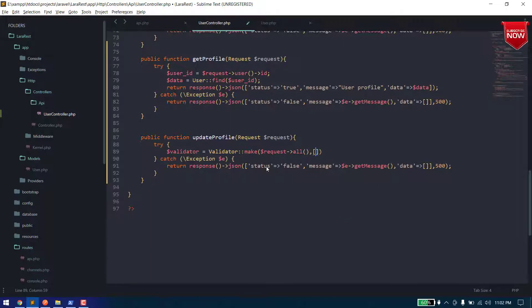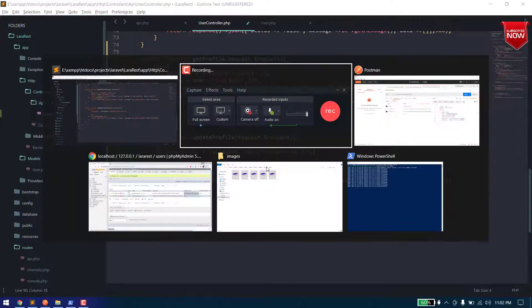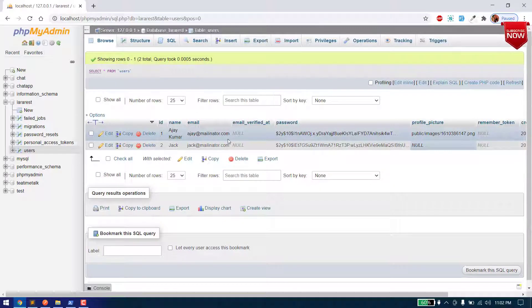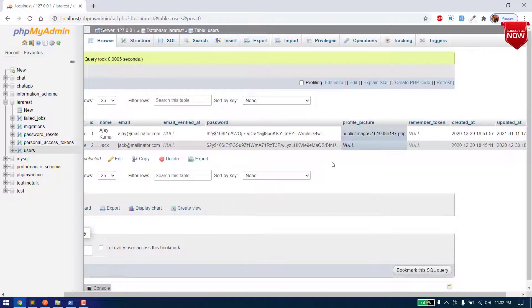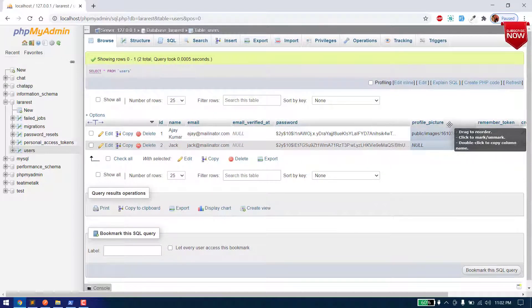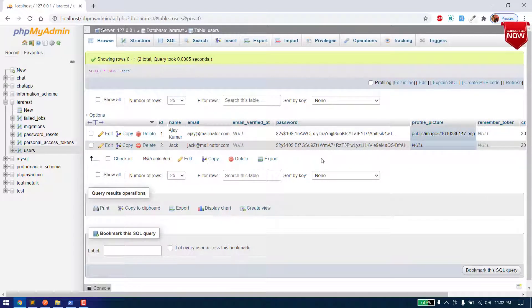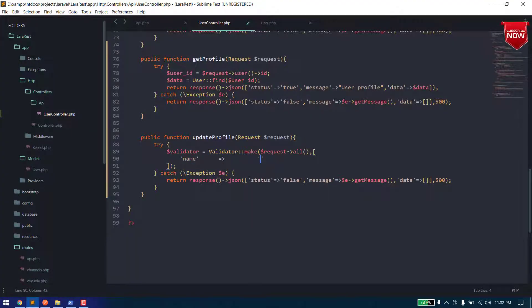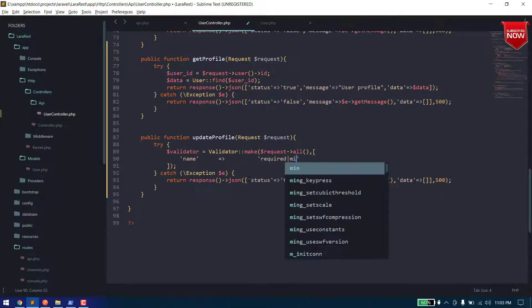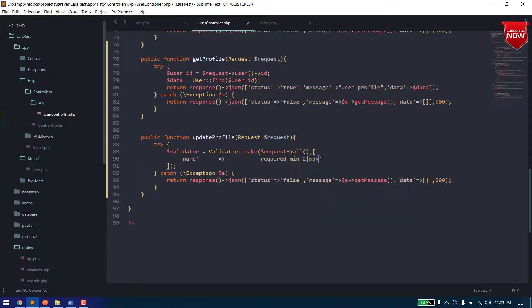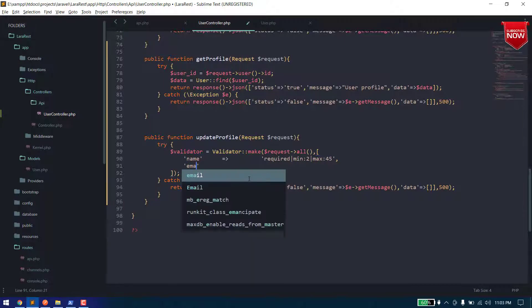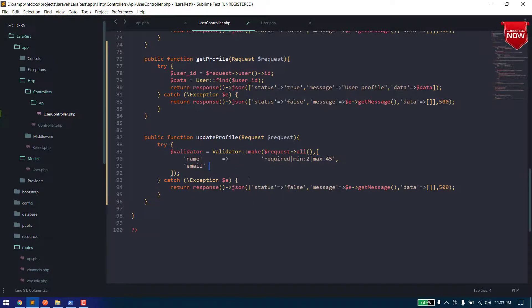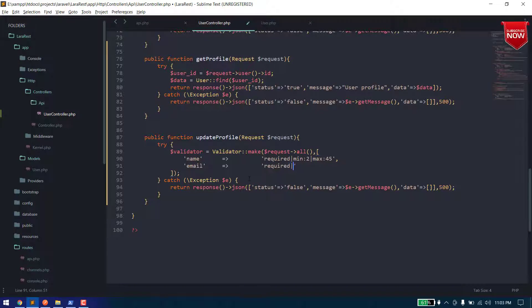And here we will define our rules. So here when we upload a profile we have these fields: name, email, and today we also upload a profile picture of that user. So let's write these things. So name should be required and it should be length of 1 to 2 and maximum will be 45.